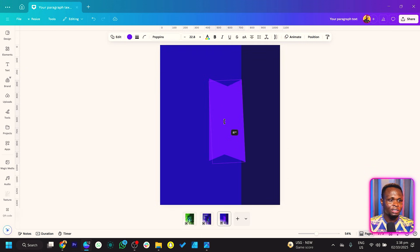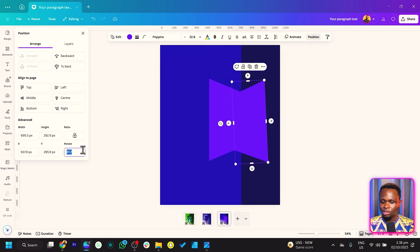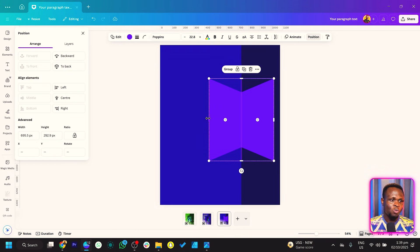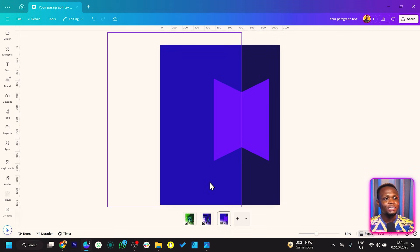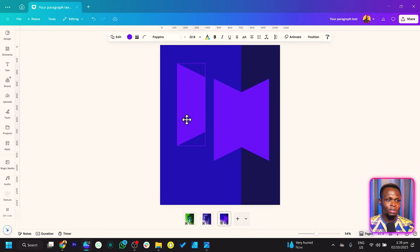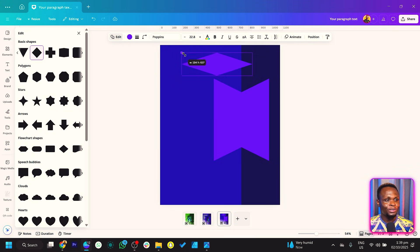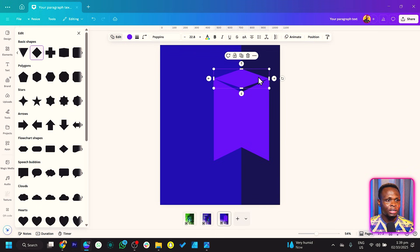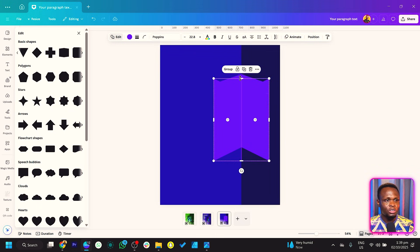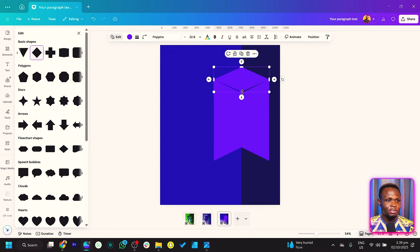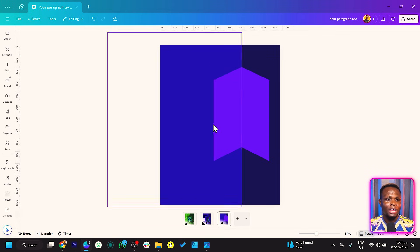Now duplicate this shape again and just move it here. I will transform this to a diamond shape and reduce the size, making sure it's fitting. So something like this should work, and we'll bring everything down. Just make sure everything is covering so that you can have something beautiful. This is what we have at the moment.